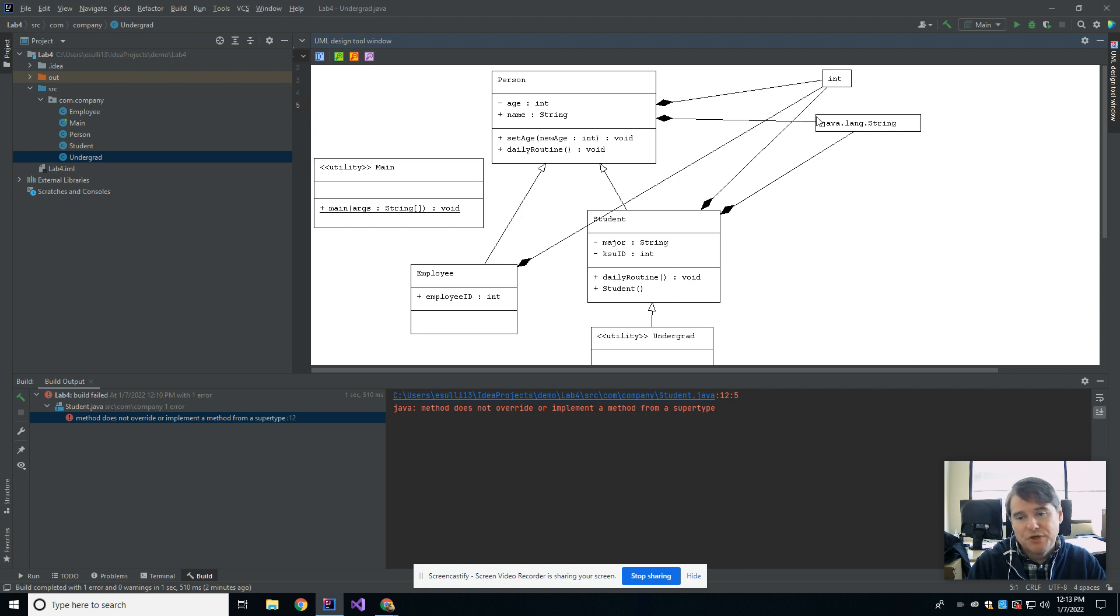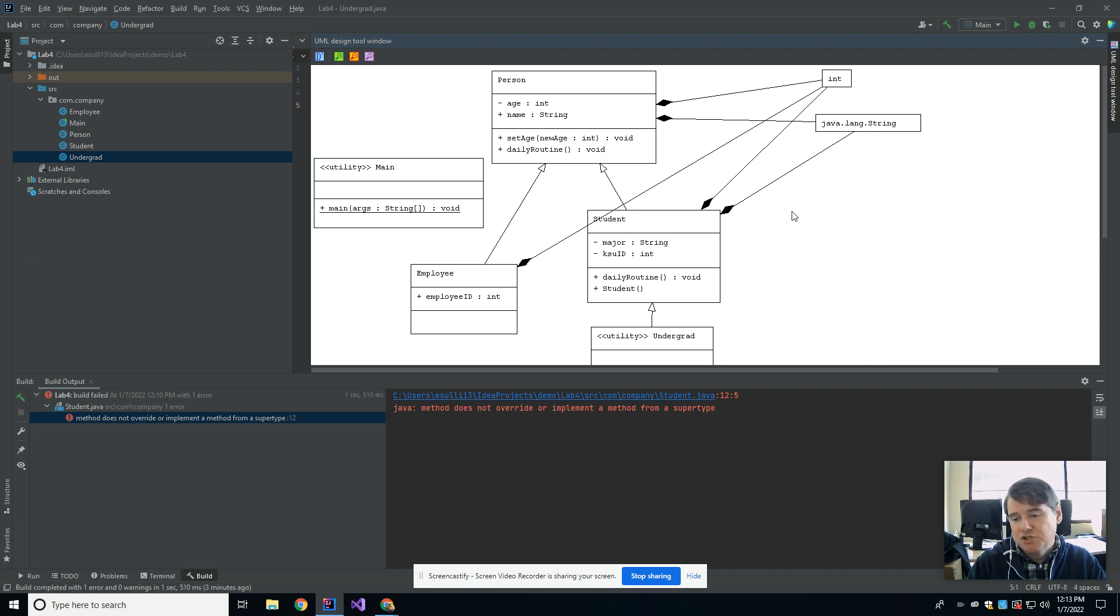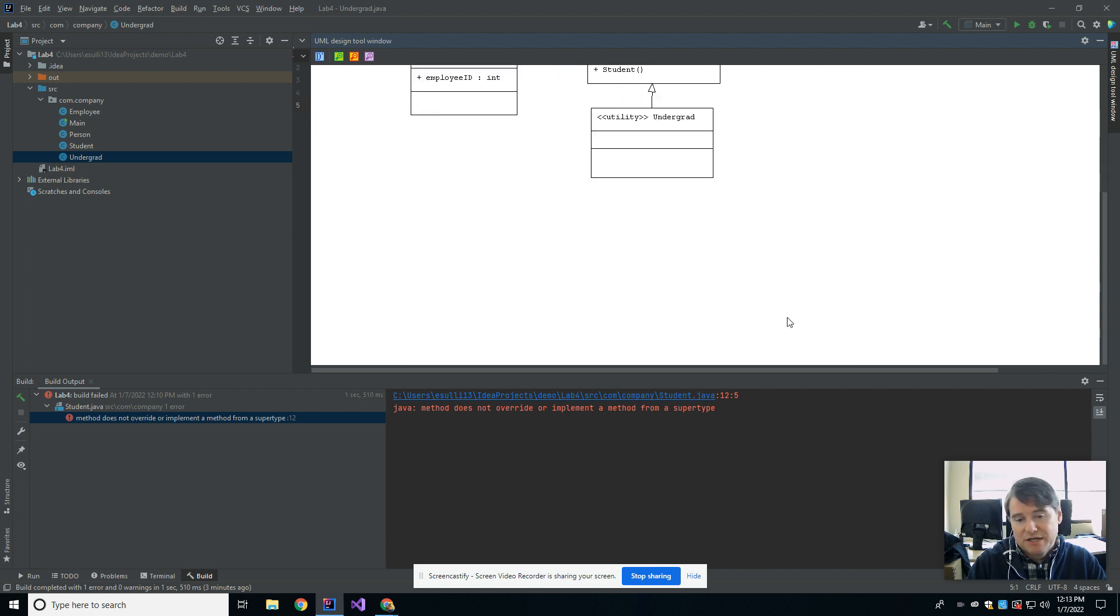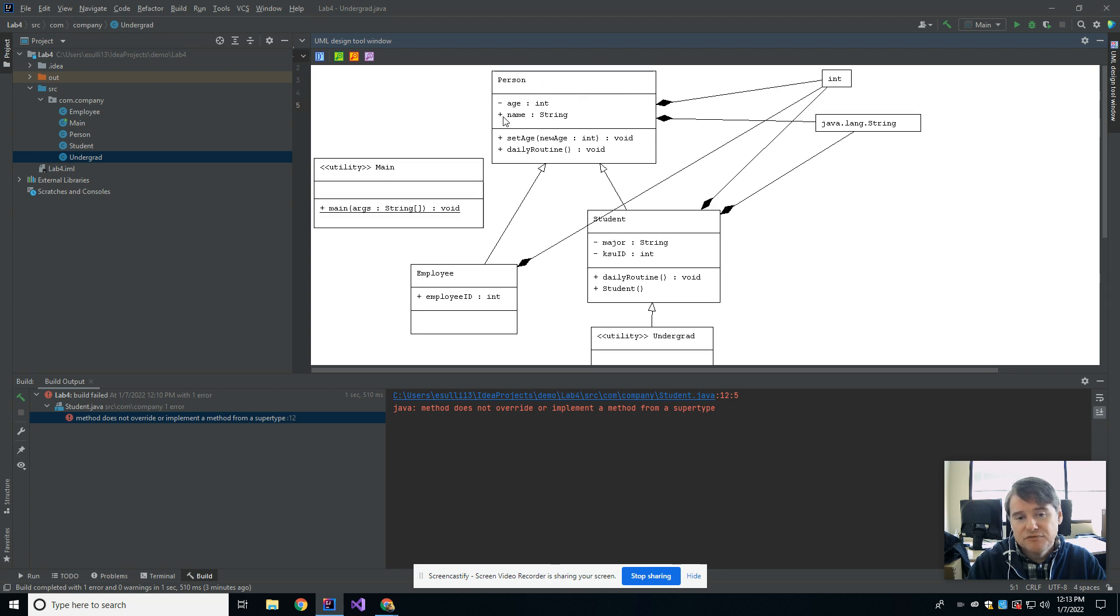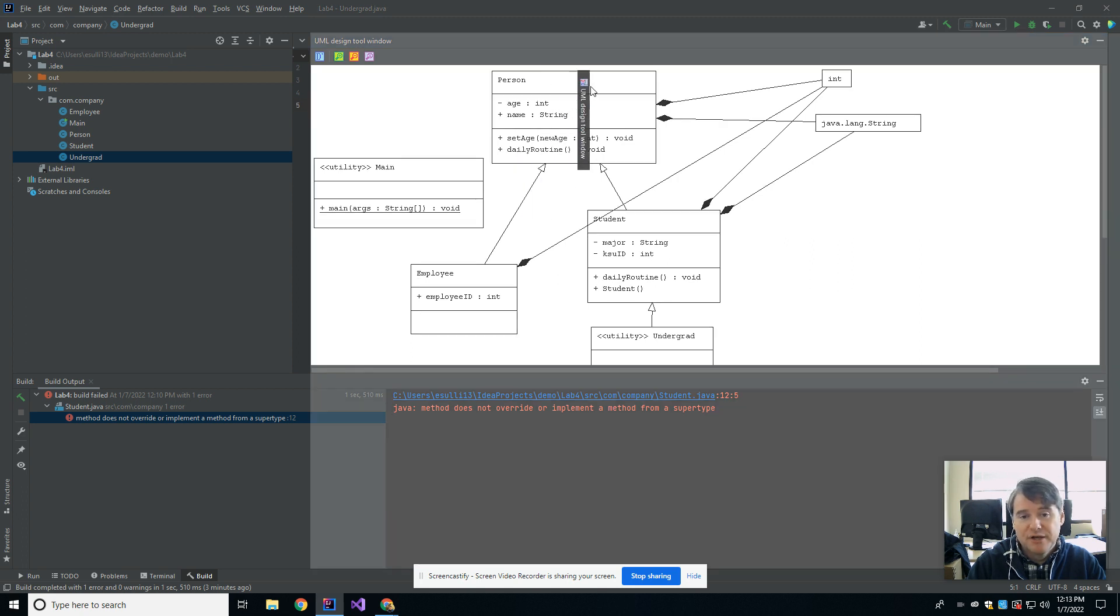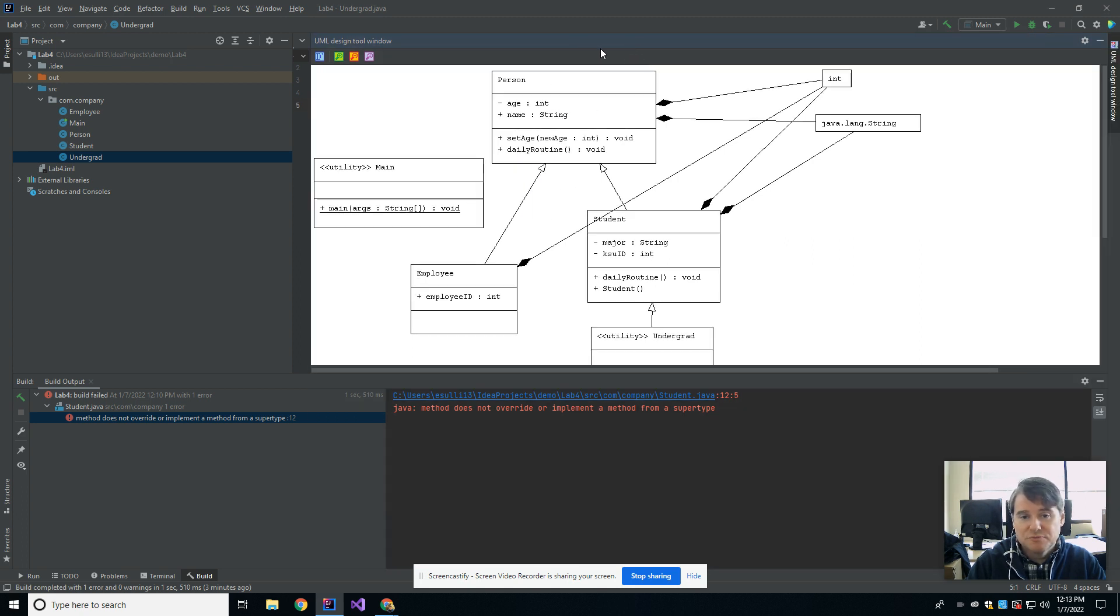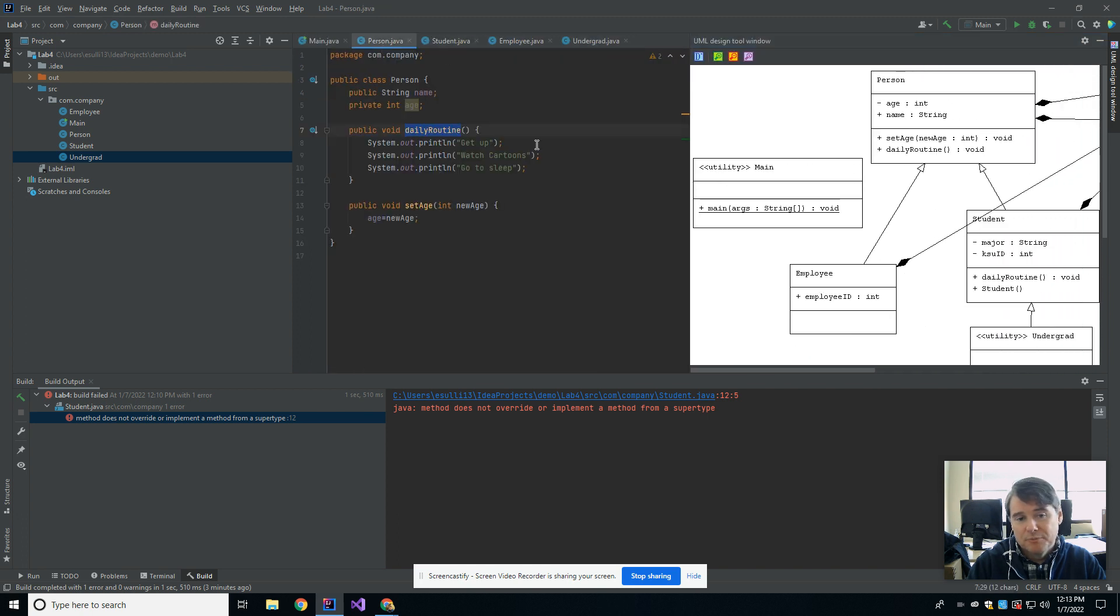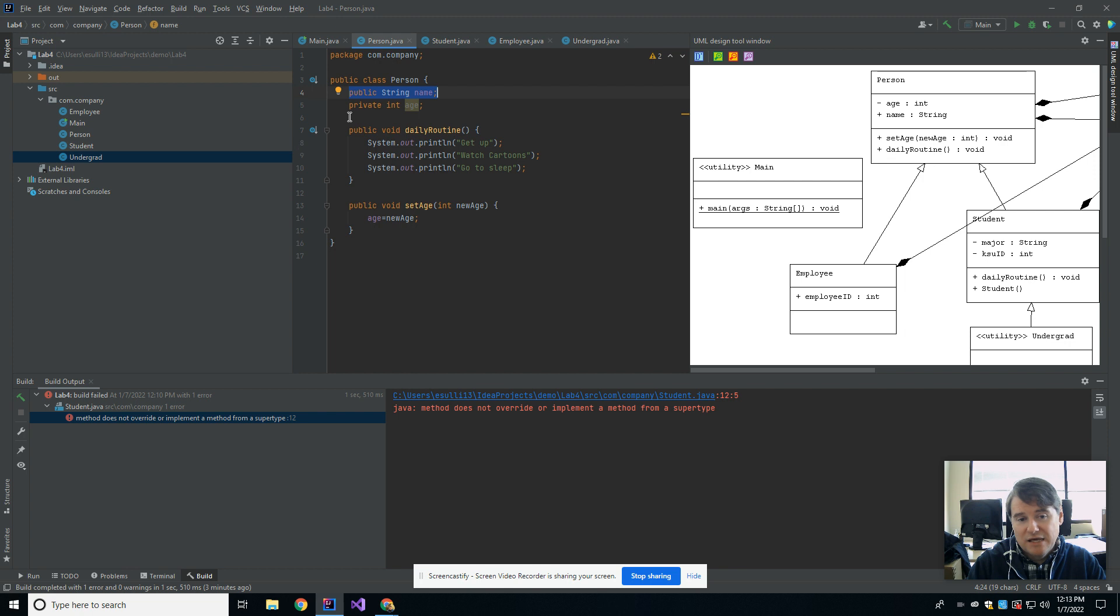So what this is showing you is don't worry too much about this stuff over here where you have Java language string and int. Those are just relationships that it's showing you that all of these classes are using. But what it did was it drew for me person, student, employee, and undergrad. And you can see that each of those, it gave me the attributes. So it says age, which is an int. And the neat thing here is I put a negative sign in front of it, which implies that age is private. Whereas the plus sign here says name is public in person. And if I grab that and just move that window over a little bit so that we can actually see this, and I bring back up the code for person, you can see that's correct. There is my public string name, and there is my private int age. So that's correct.